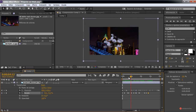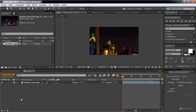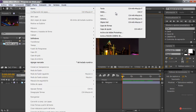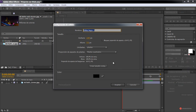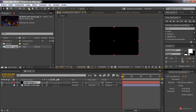This result looks very good, and we start generating our visor and the main elements. For that, we are going to create first a solid: Layer, New Solid, and we leave it in black color with the same dimensions as our composition. We click Accept and we are going to use the pen tool.